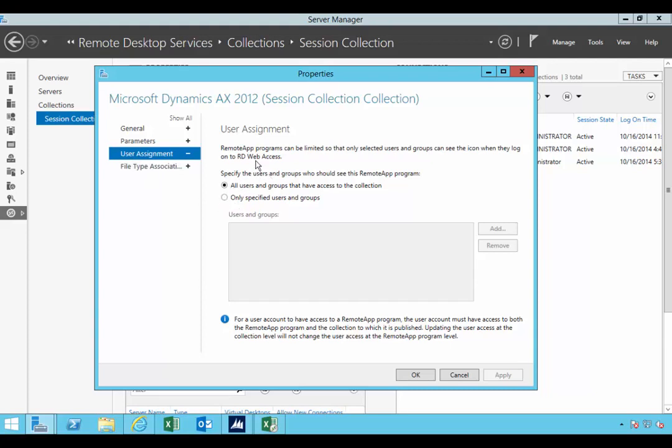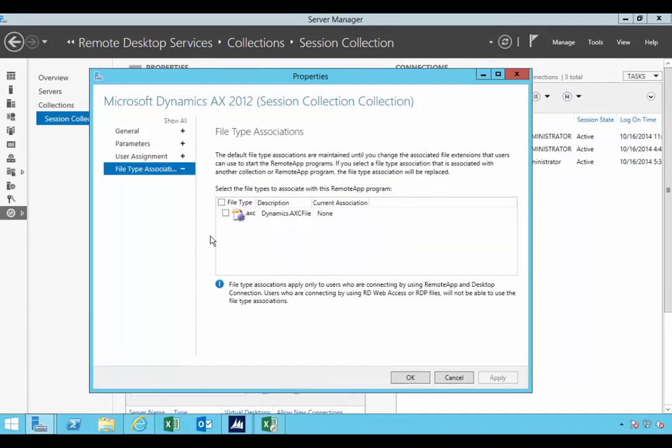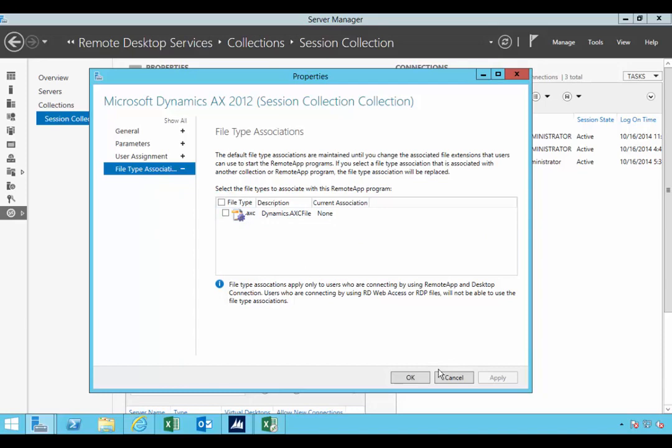User assignment if there are specific users that are allowed to access it. Of course you don't necessarily need to do this because if the user hasn't been set up to use AX, they're not going to be able to log into AX anyway. So whether they've got it published or not, but this is additional administration that you can use. Any file association, so the AXE files are associated here and stuff.